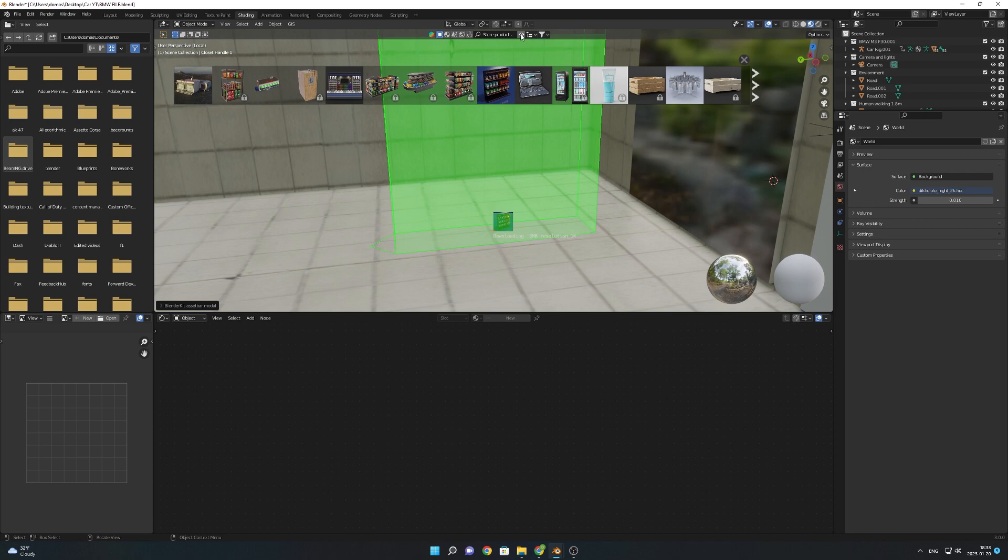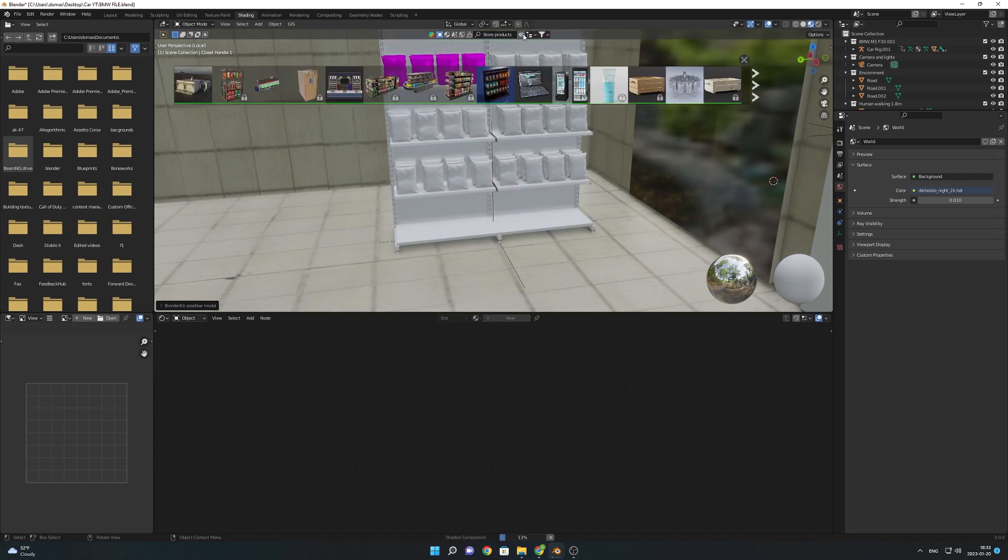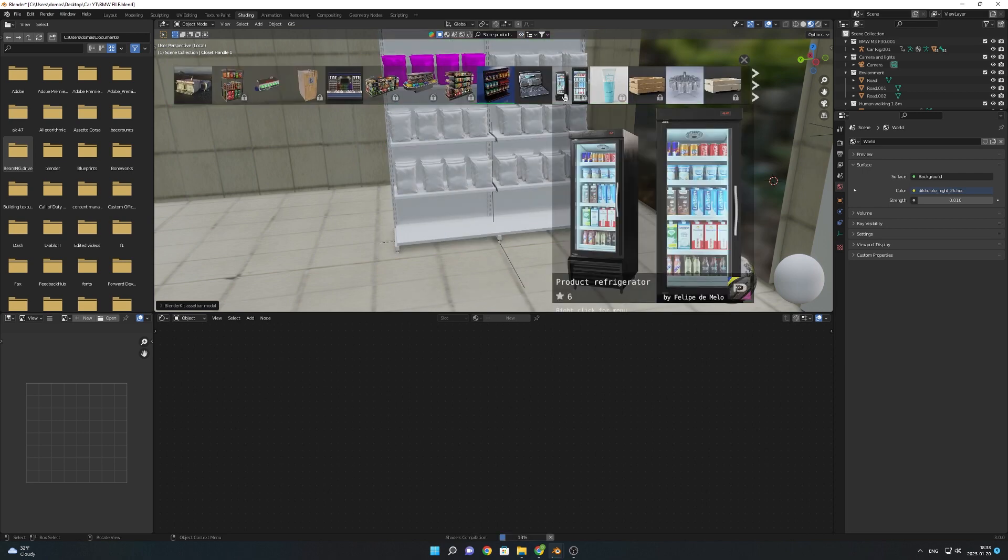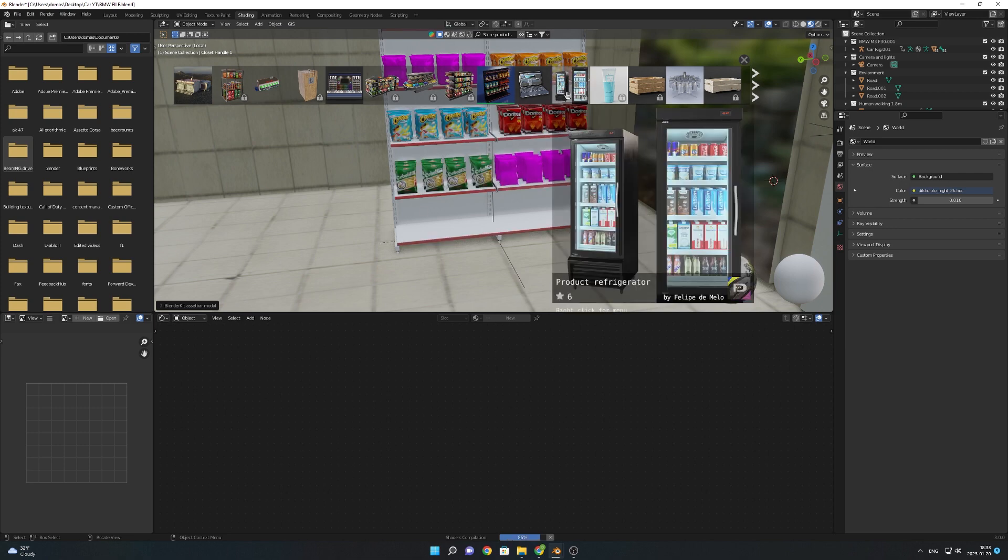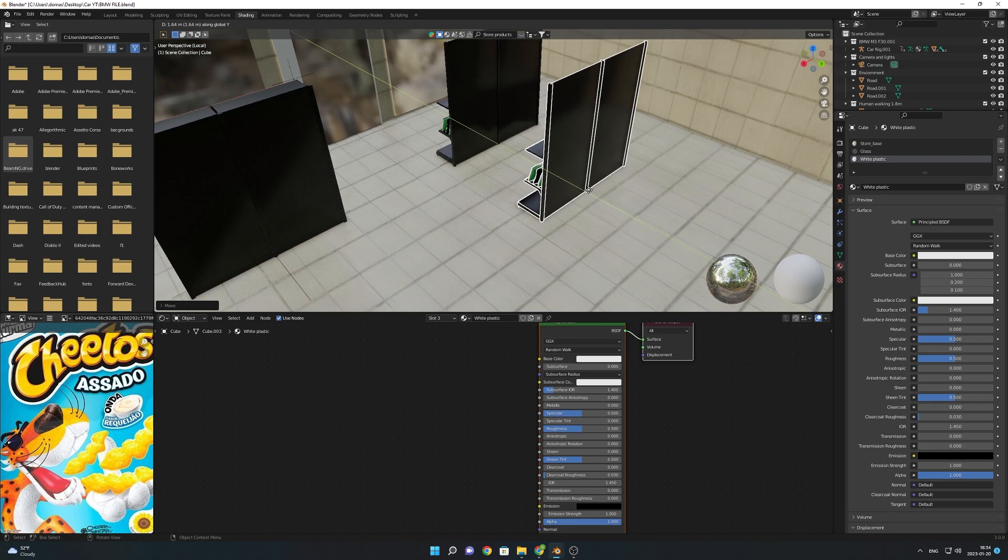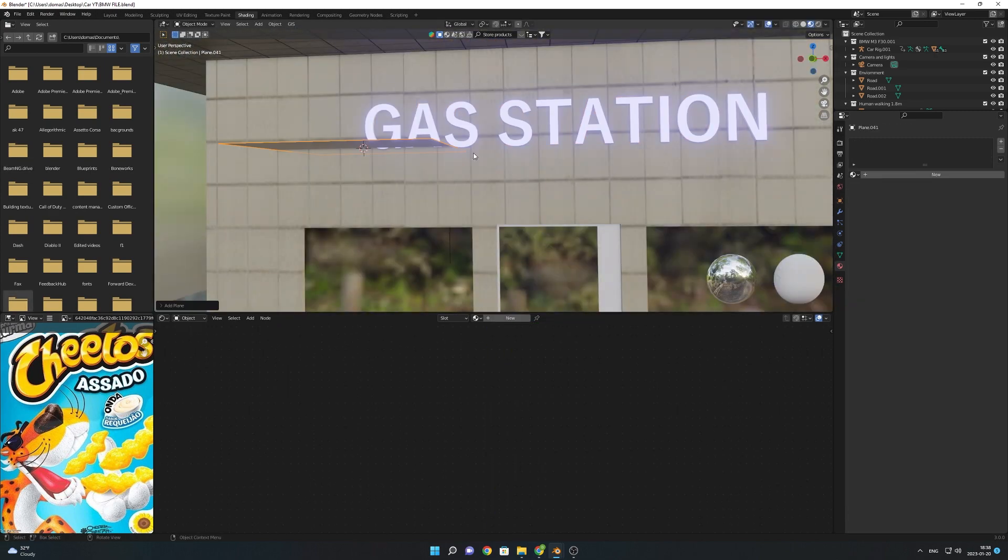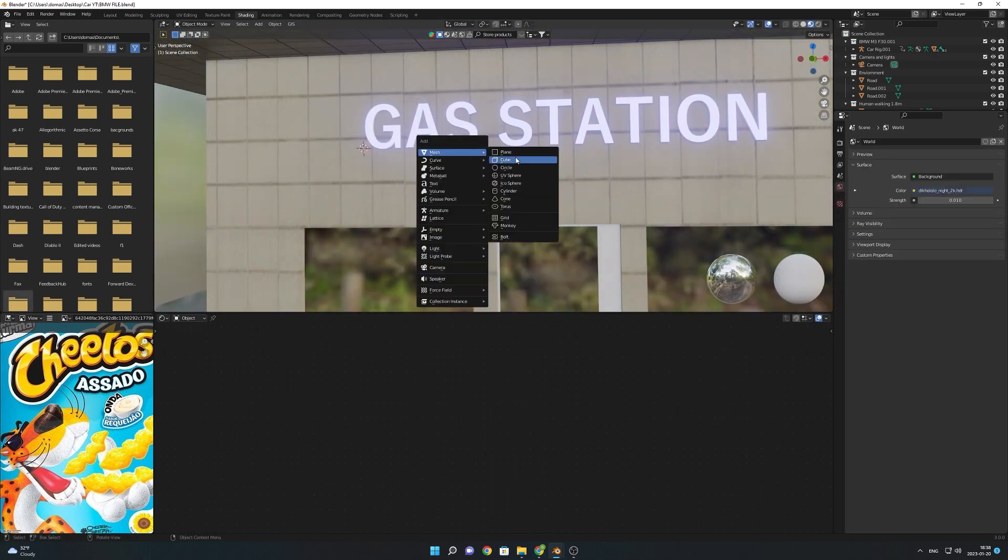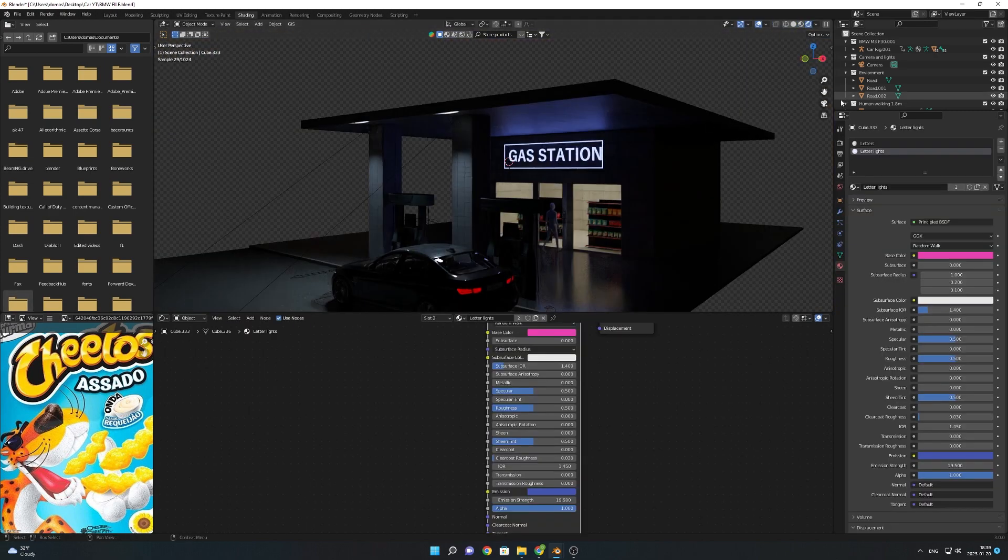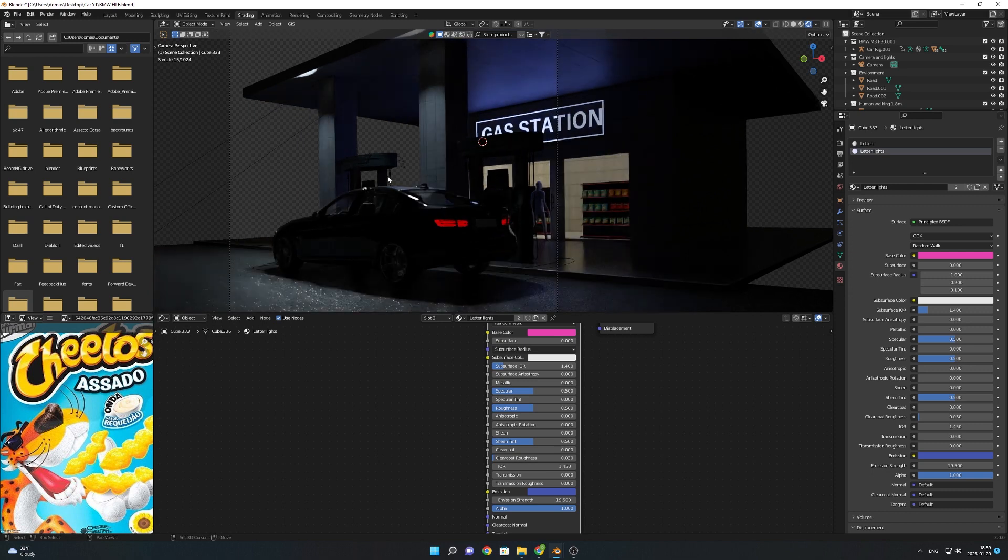To add 3D models to the gas station interior I used an awesome addon called Blender Kit. It's very useful since it has a library of free models and textures and it's really easy to import straight into Blender. Then after I finished the interior I made a neon sign for the gas station.